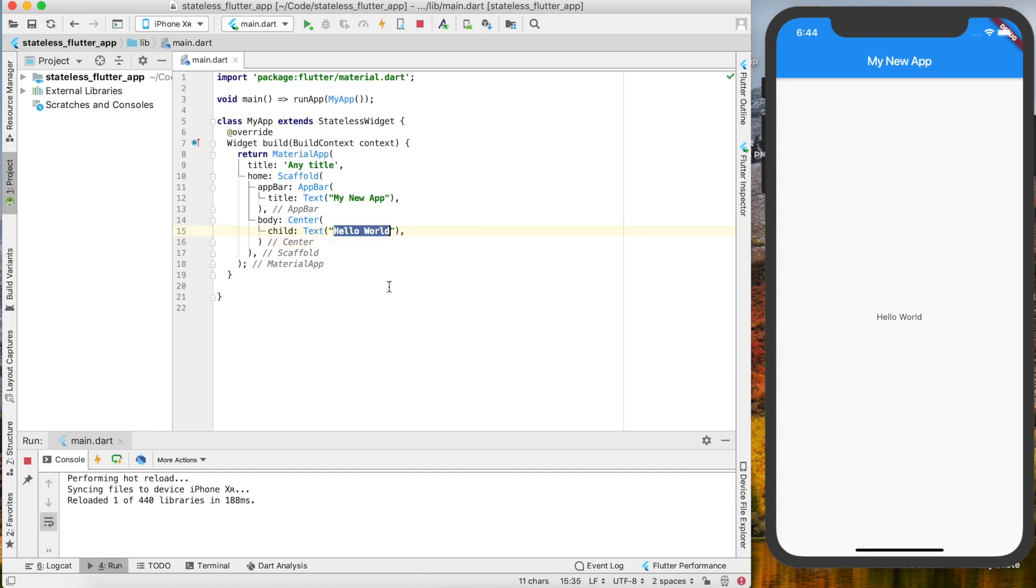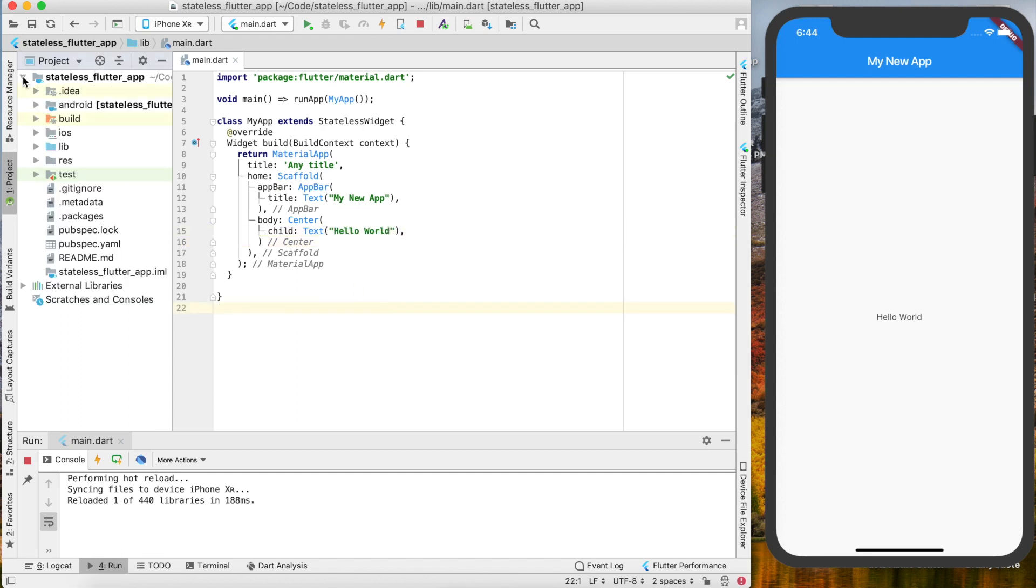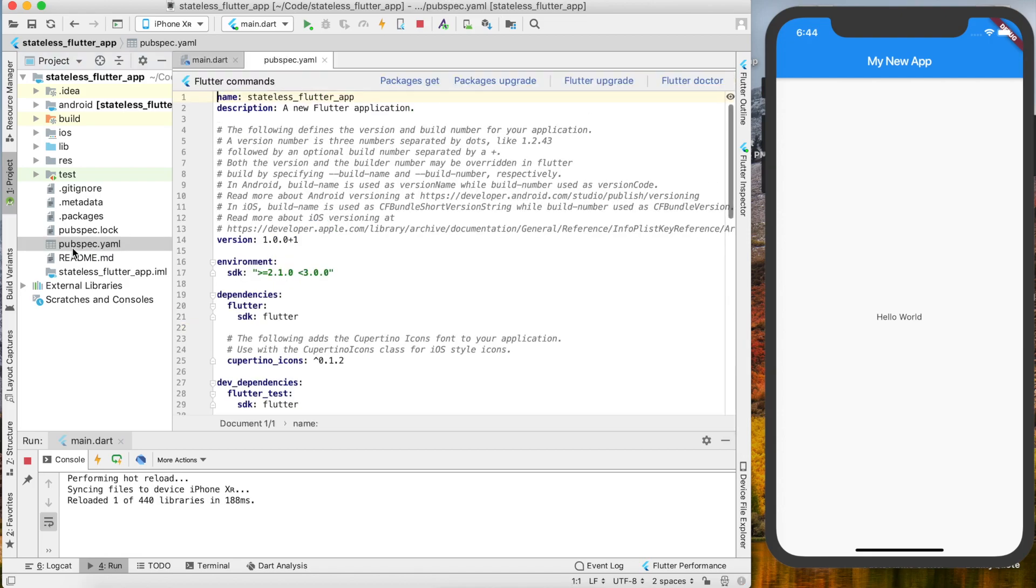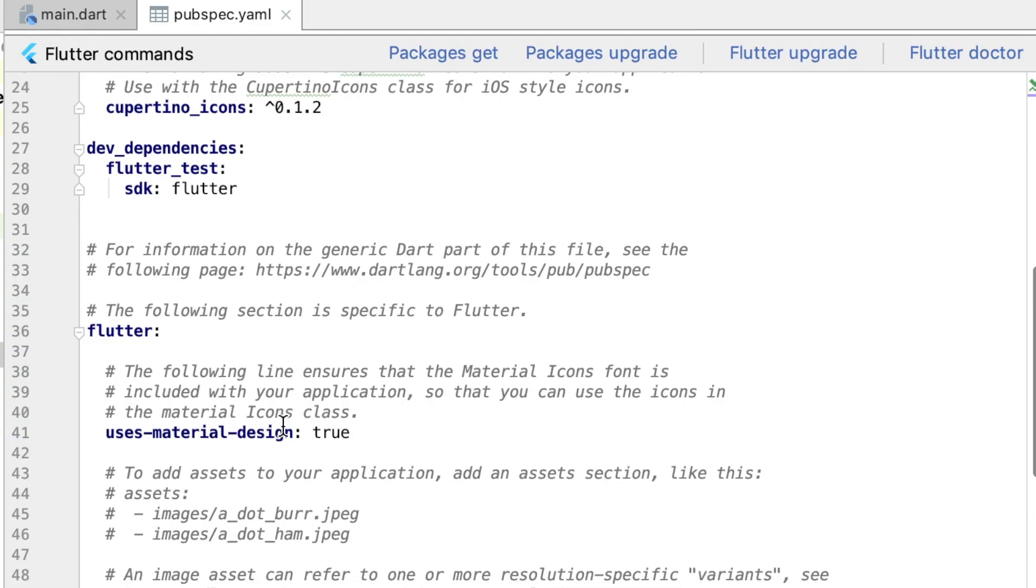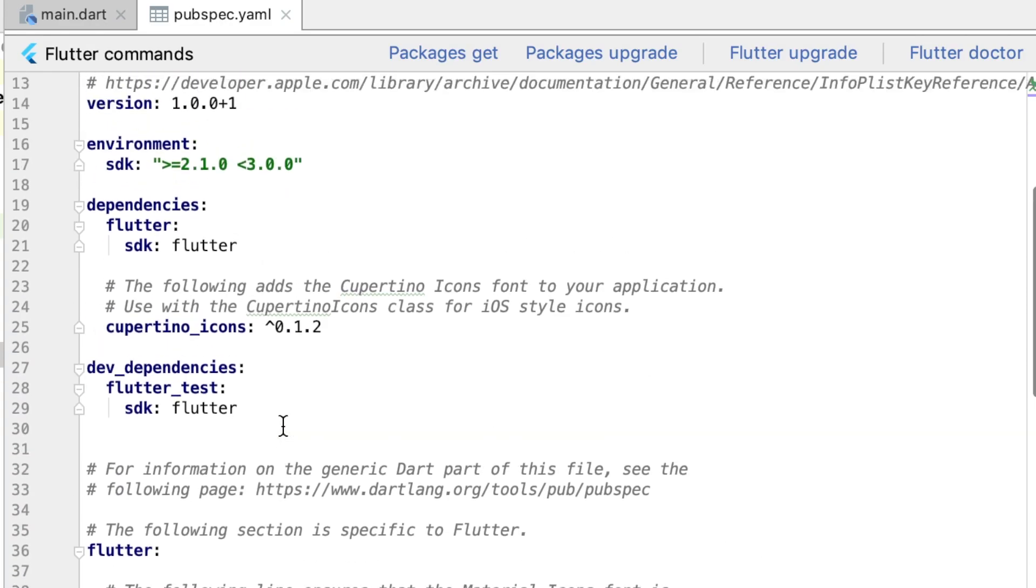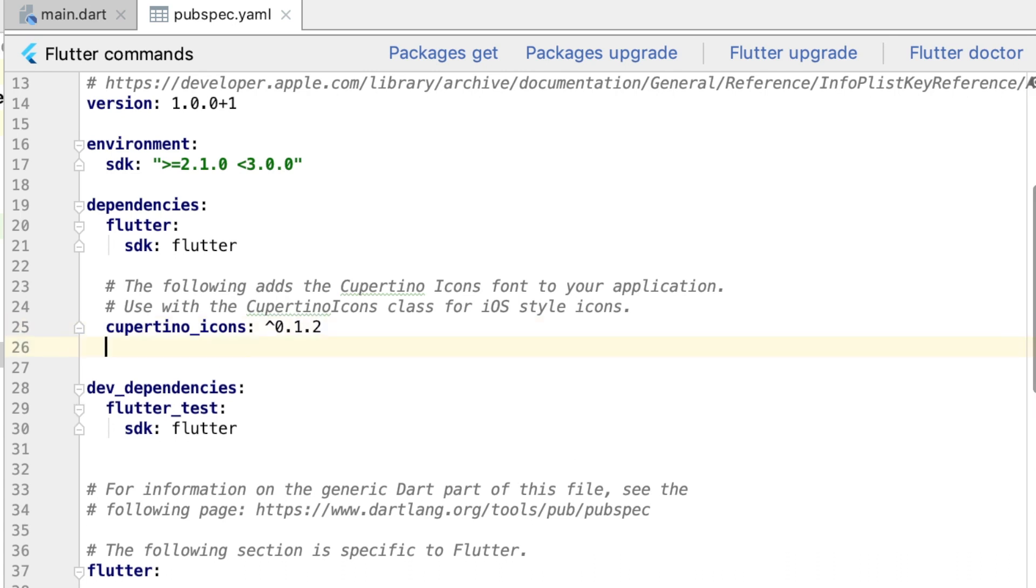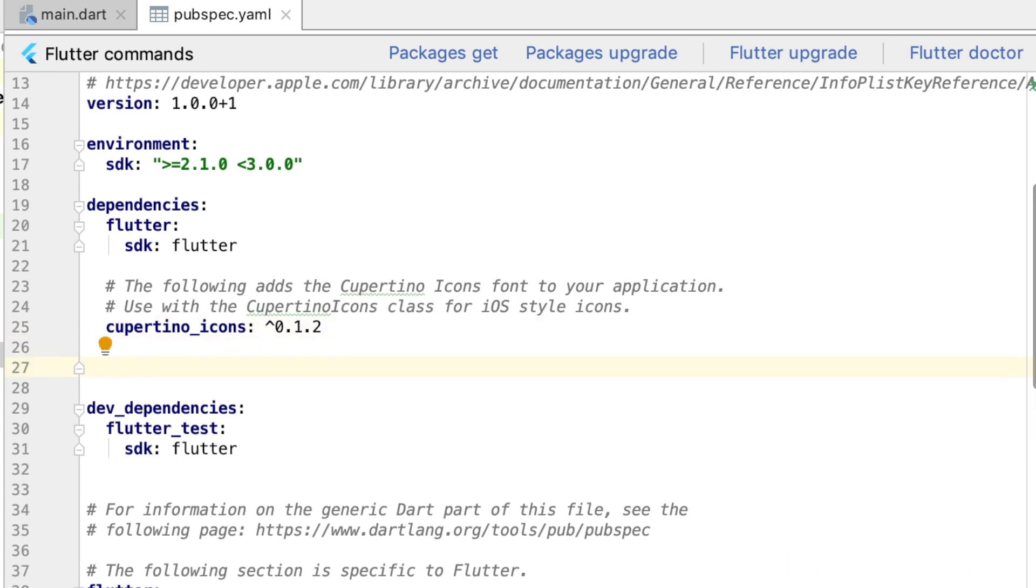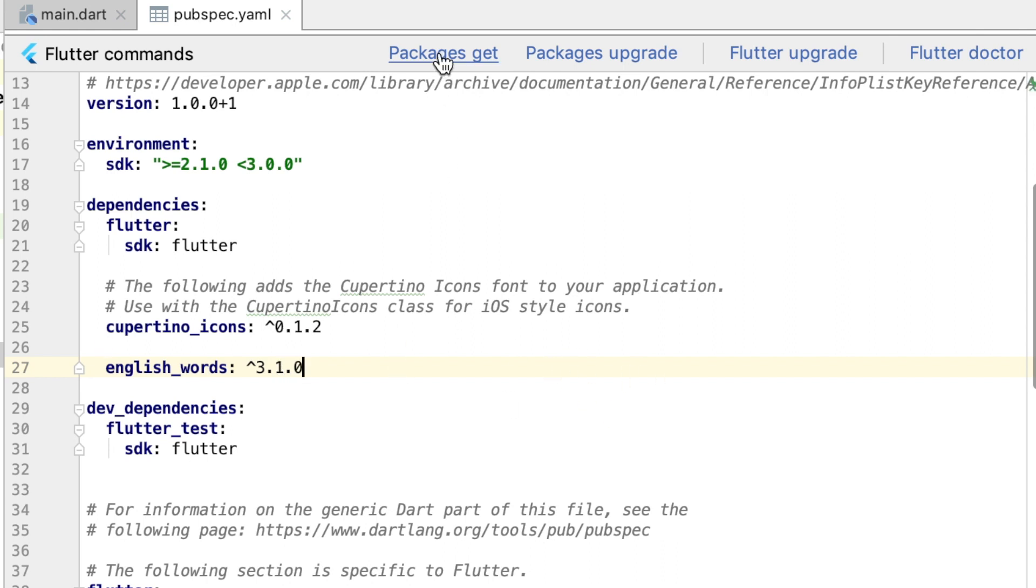All right, now let's add an external package to print a random set of words here instead of "Hello World." If we go into our Stateless Flutter App, which is the name of our project right now, and we go into the pubspec.yaml and double-click that, then we can go—these are all the packages we currently have installed right here.